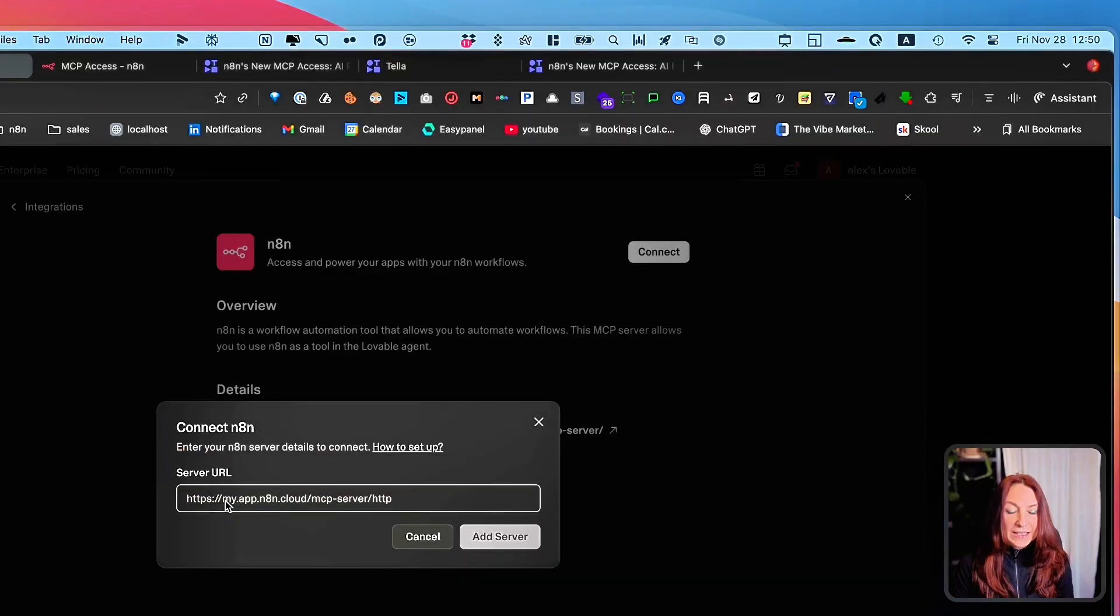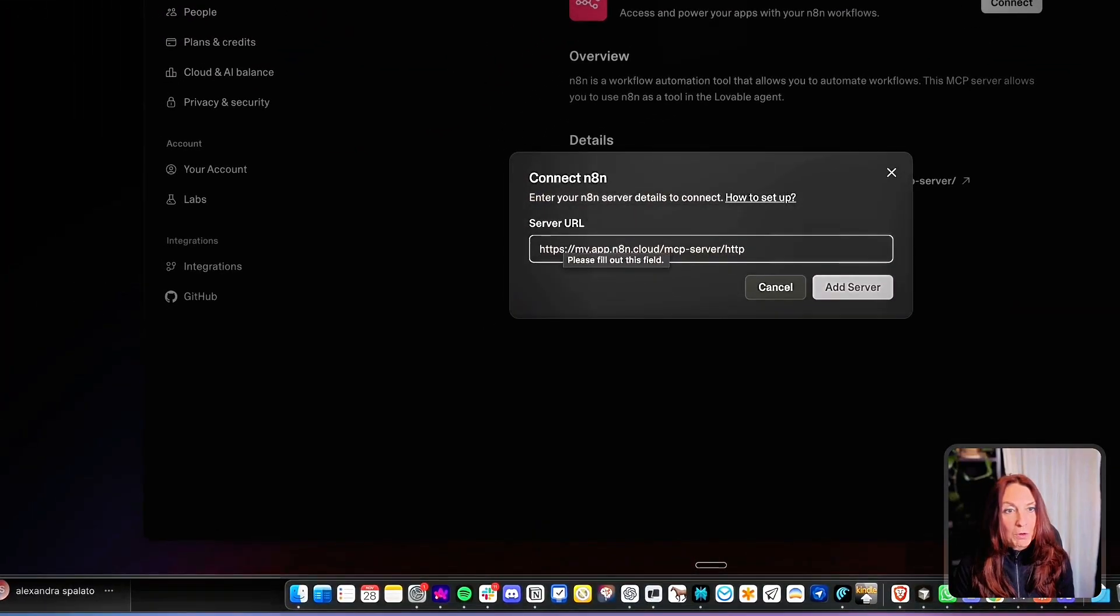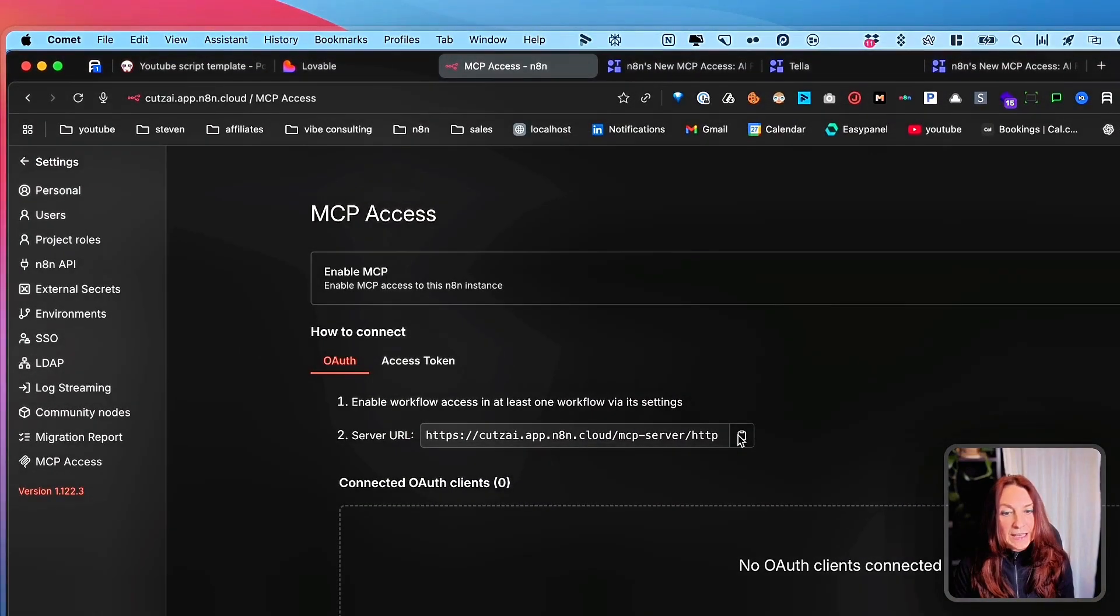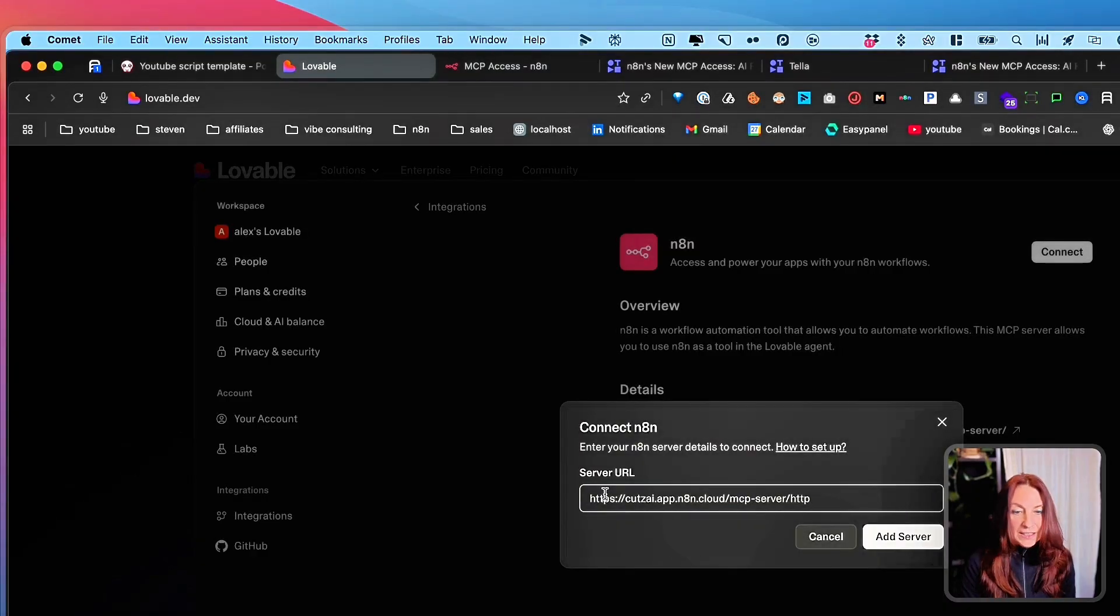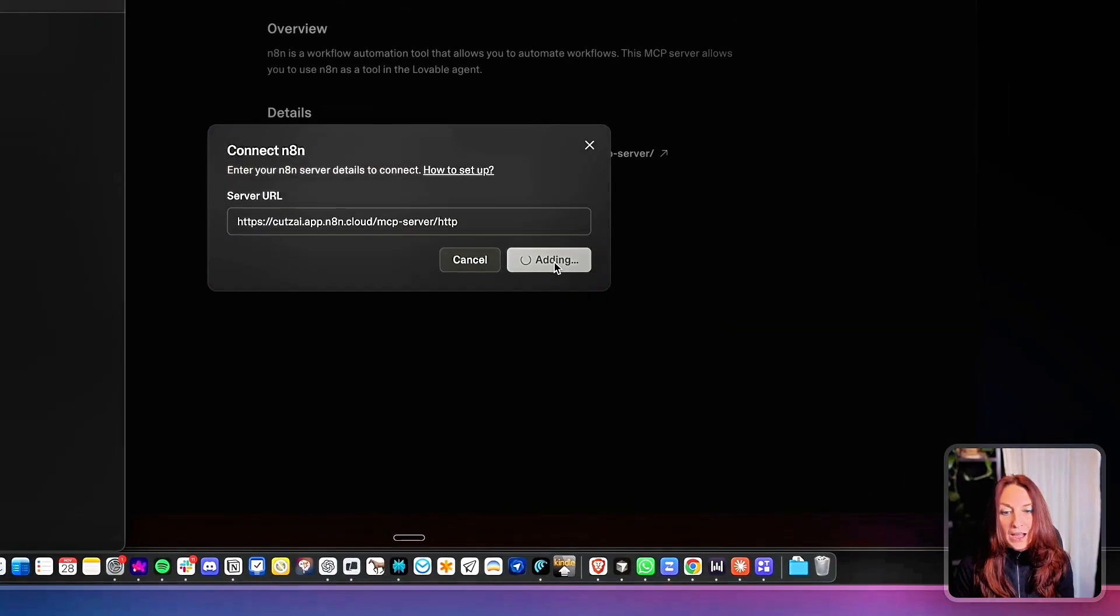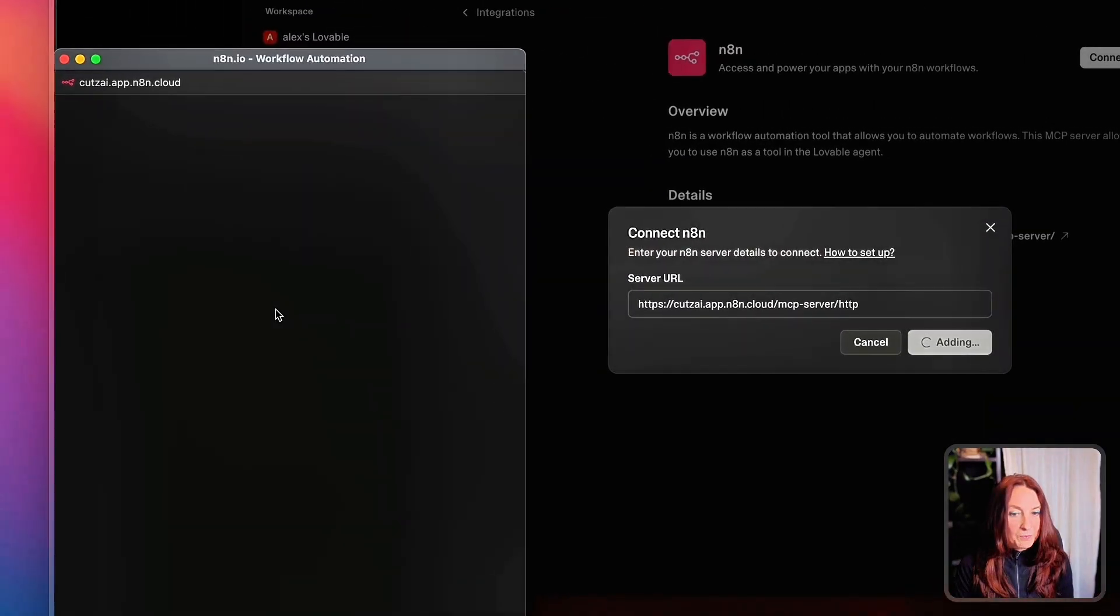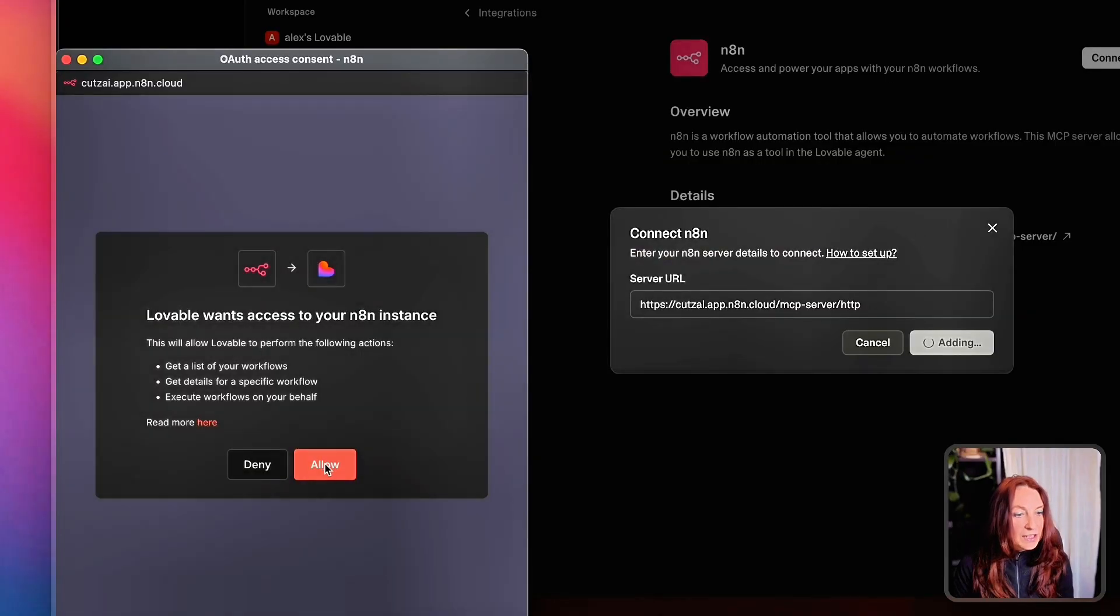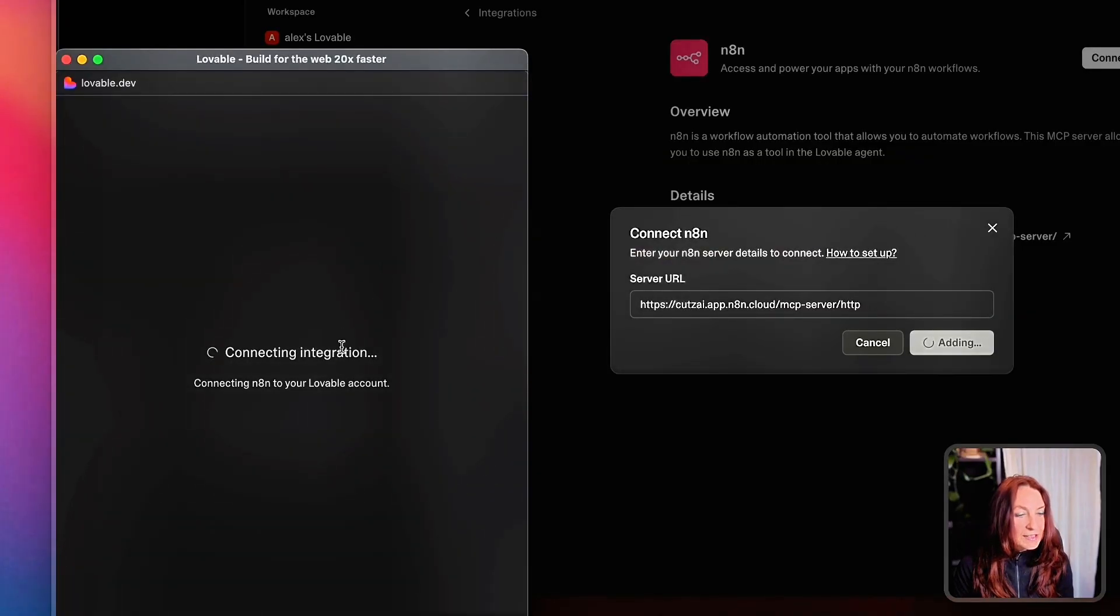And here we need to have our server URLs that we get from our settings here and we paste it here and we click on add server. Then open here and we click on authorize success.